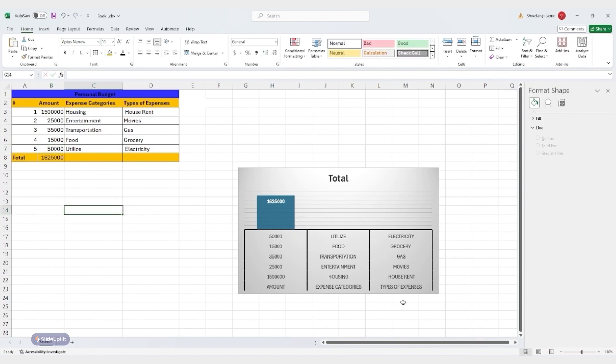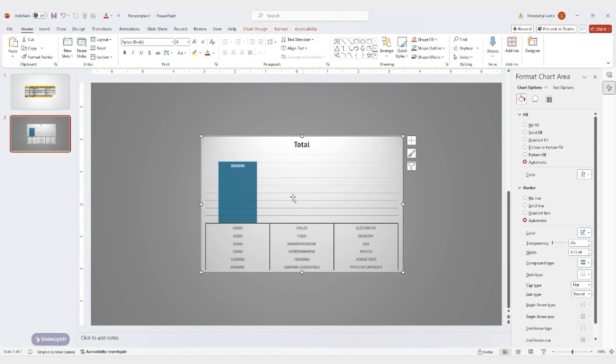You need to edit the data behind the chart itself? Right click the chart and select edit data. This will open the source Excel sheet for further adjustments.